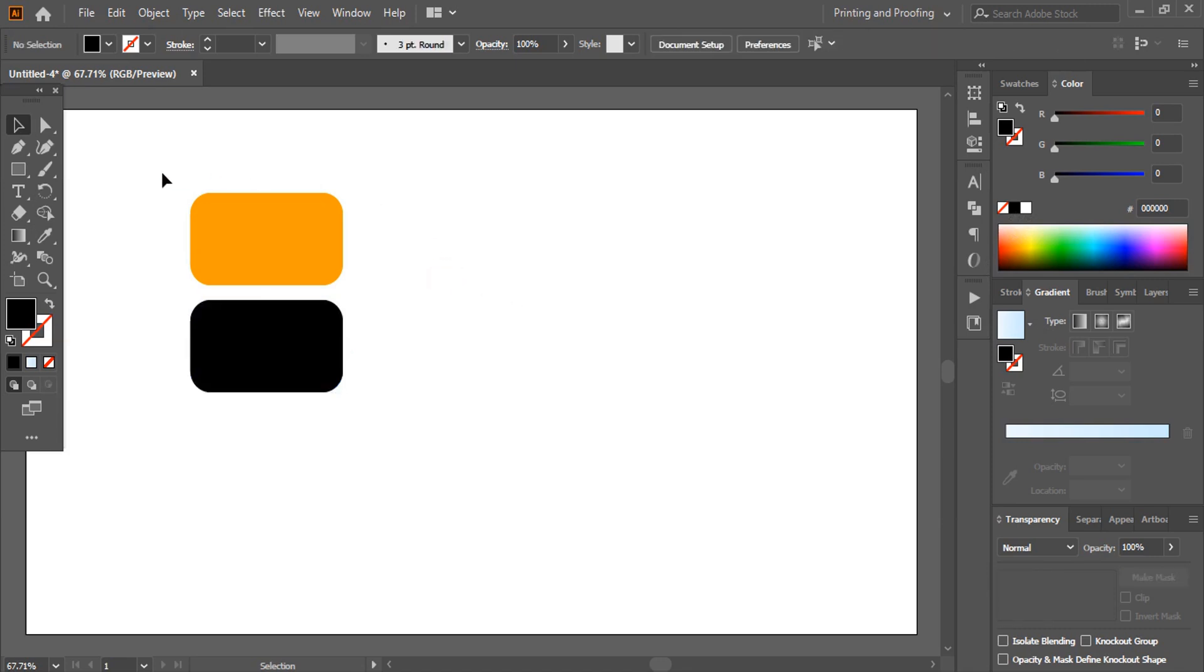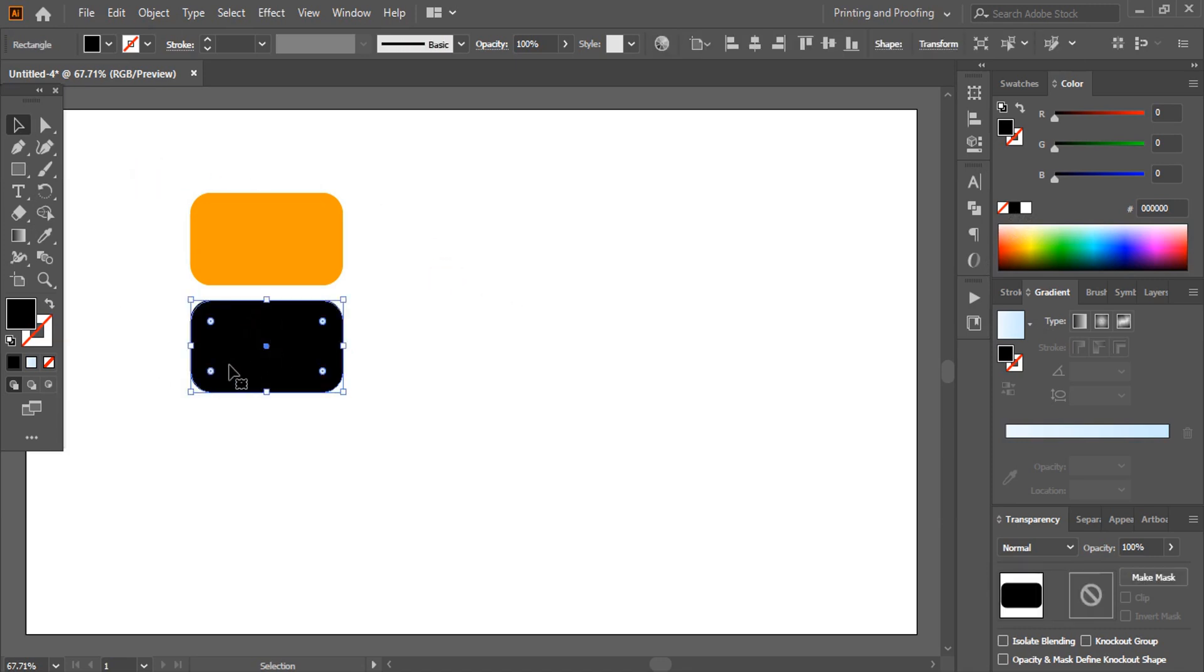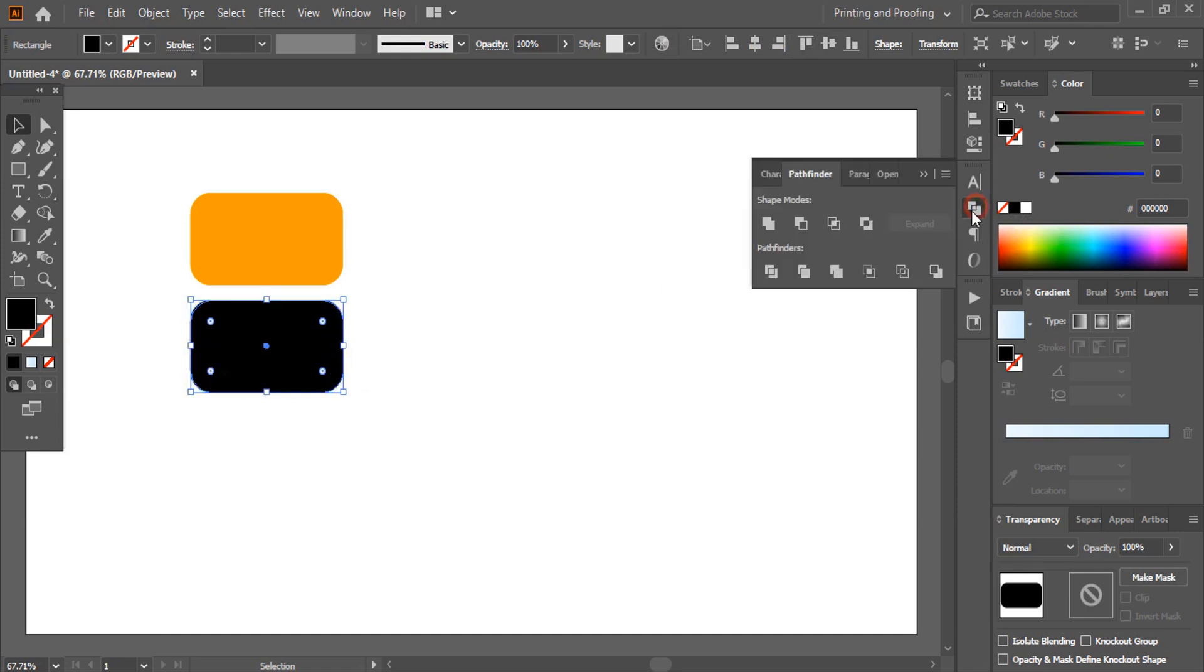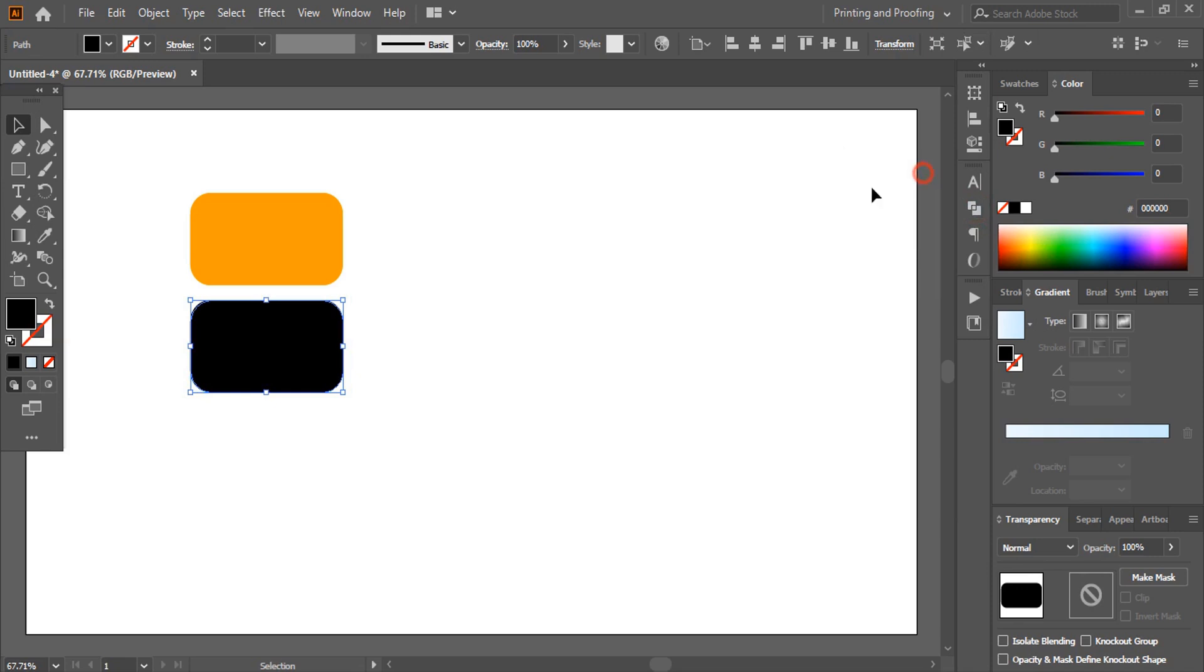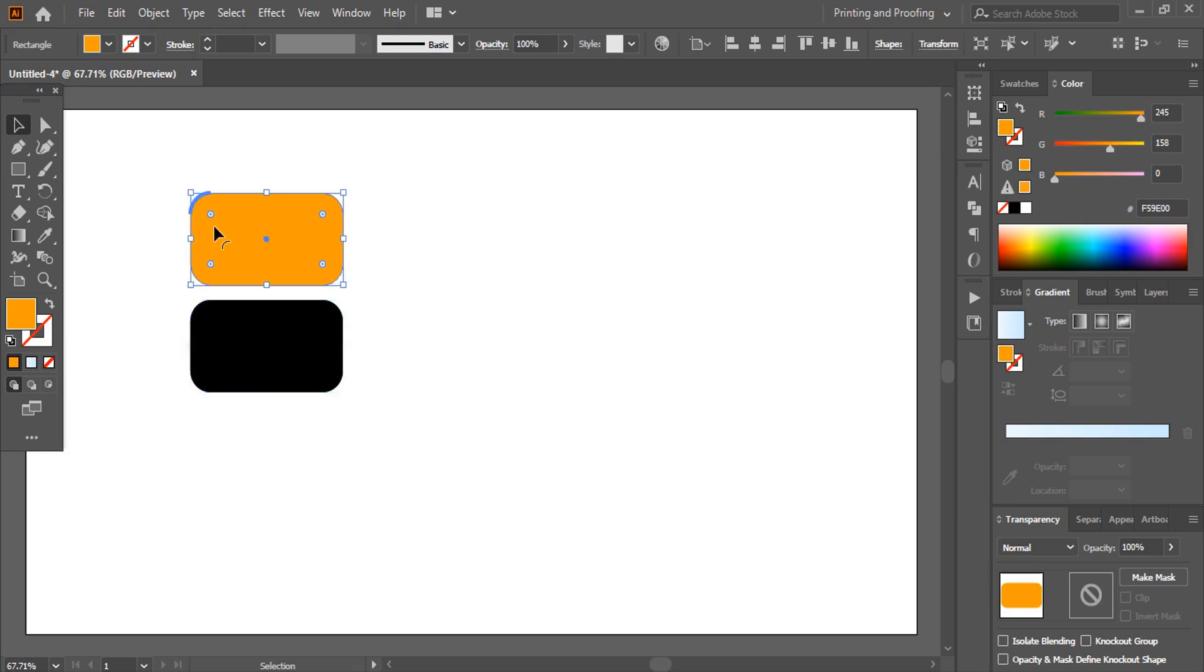And now let me select this one and remove this transformation. How to remove this transformation? So from here, you need to unite it whenever you do the transformation. So this object does not have any transformation corner points here. But this one is having.